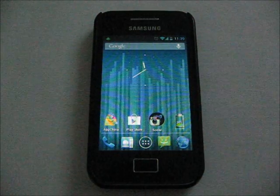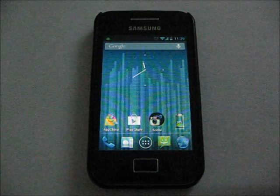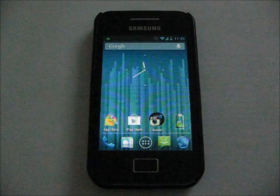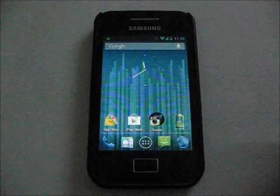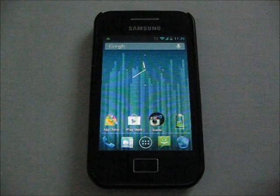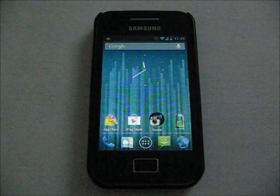Hey guys, this is Adron again. This video is just a quick video to show you how to do the Easter egg trick on the CyanogenMod 10 Android 4.1.1.